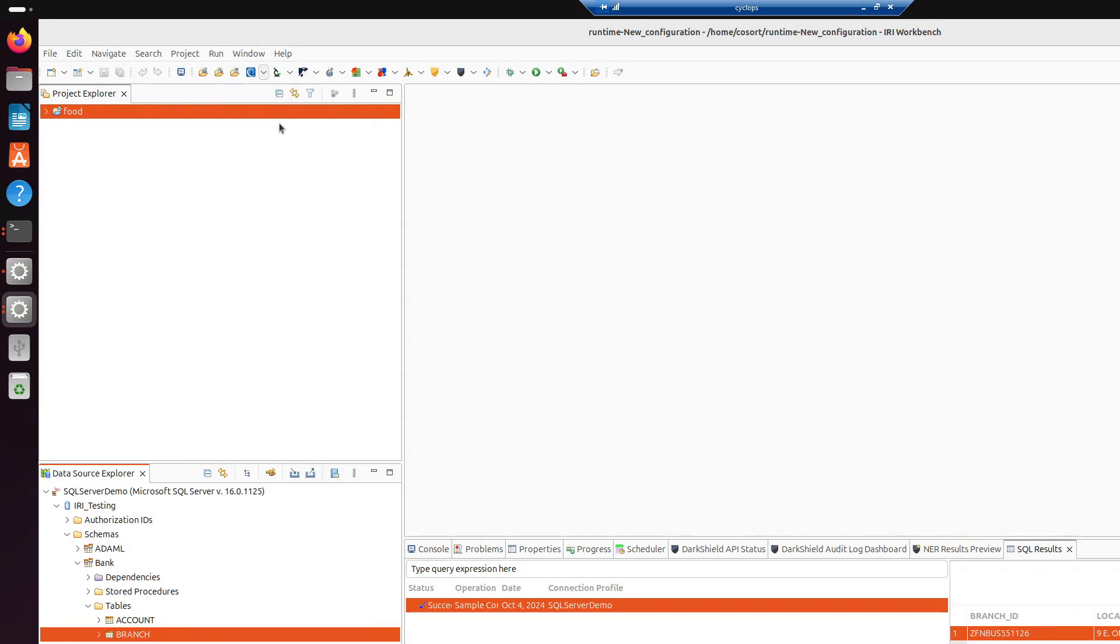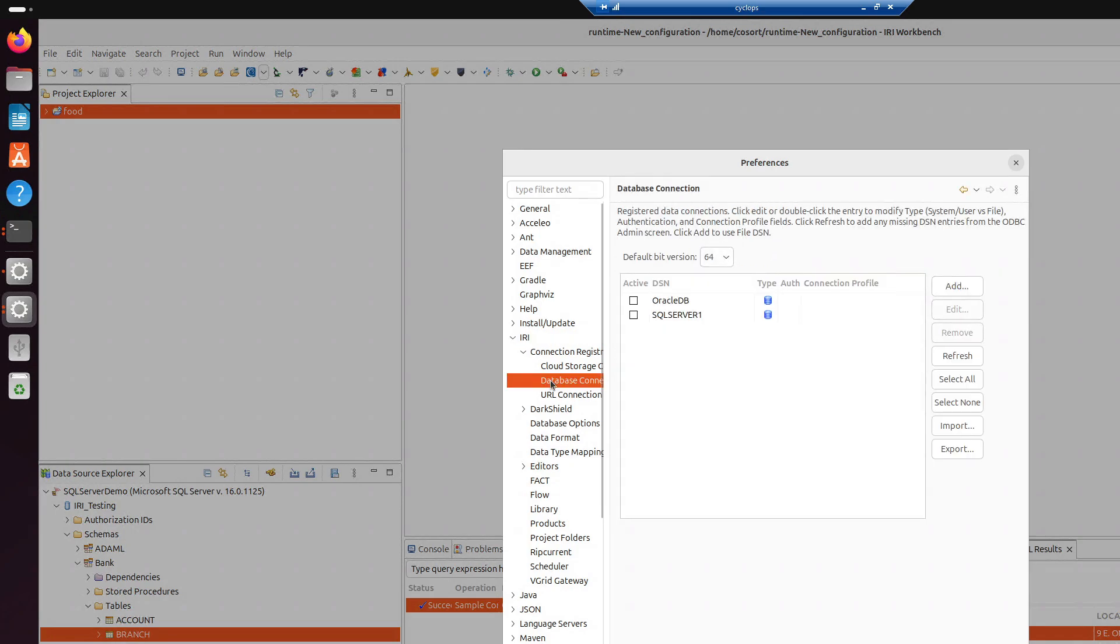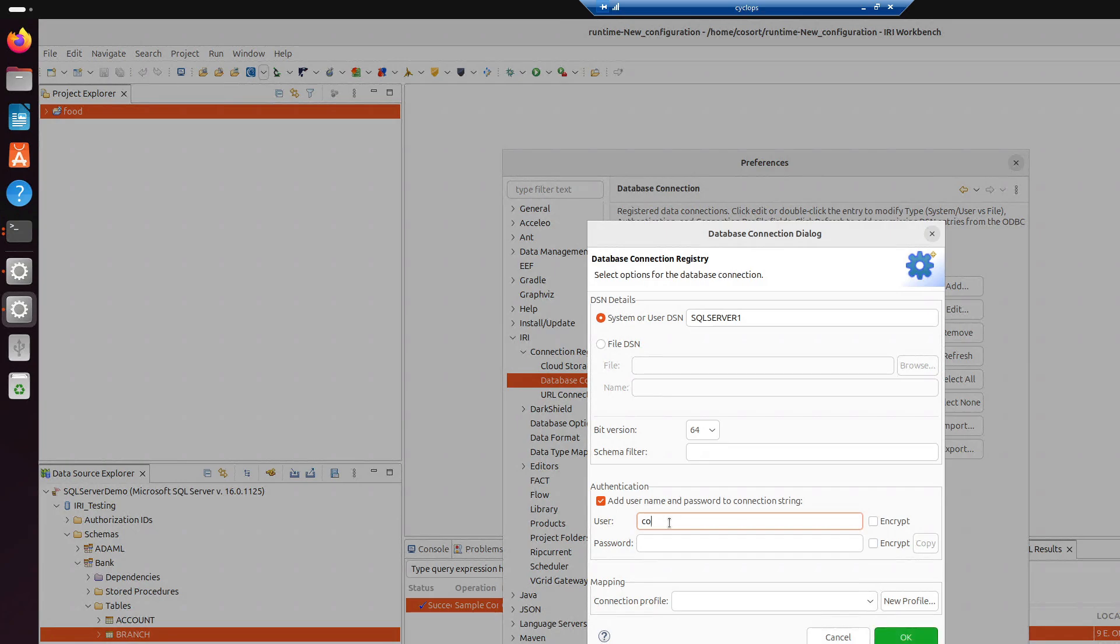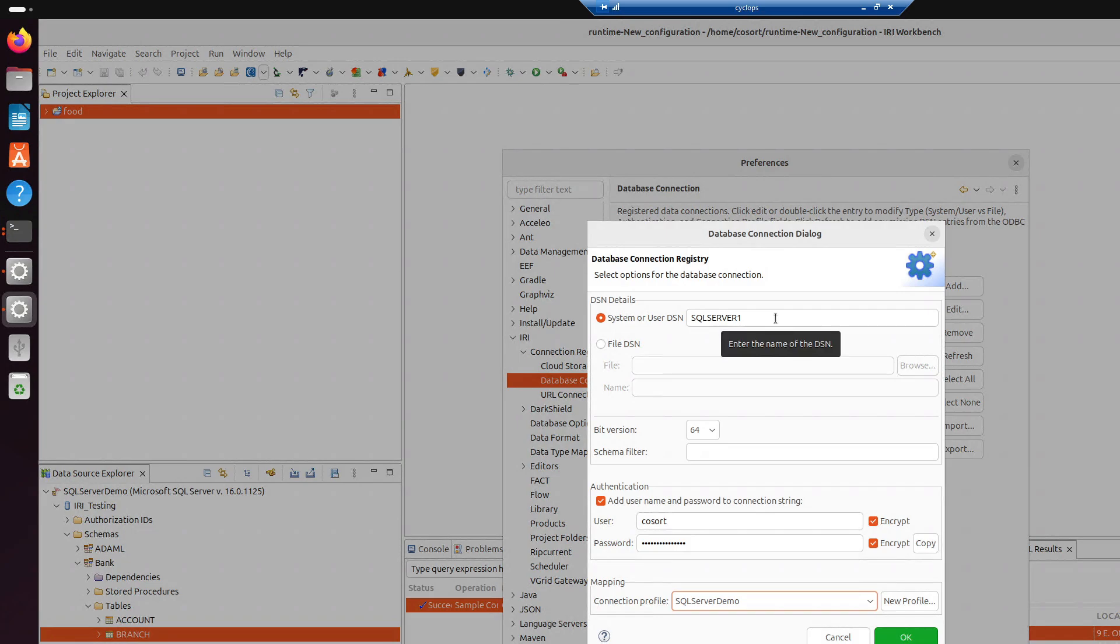And then, last but not least, if we're going to go back up here to IRI Preferences, hit the drop-down to IRI, Connection Registry, Database Connection. And then, for SQL Server, I'm going to hit Edit. Bit version is going to be 64. Add the connection information. So, GoSort. And then the password. And then, what we can do here is encrypt this information so that's not stored in plain text. And I'm going to map this to my SQL Server demo. So, what we ended up doing here is basically saying, since we have two different connections, because Workbench uses the JDBC connection to get the metadata, and our executable co-sort is written in C, so it has to use the ODBC connection, it makes a mapping. So, when we end up creating scripts, we know whenever we're dealing with this connection profile, we need to use this ODBC connection, so then that way the scripts work for the executable.